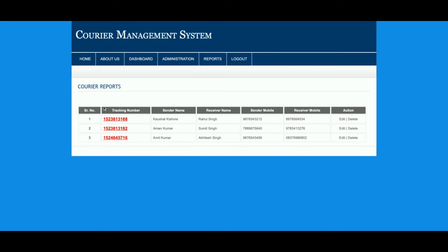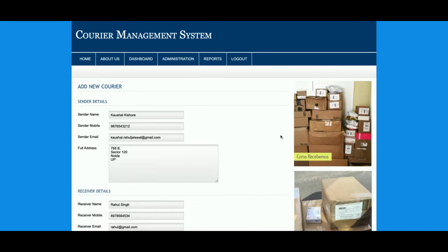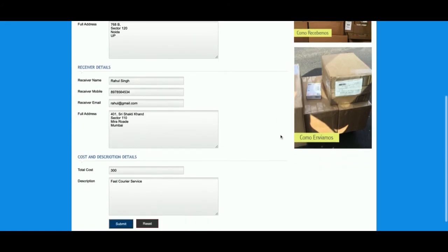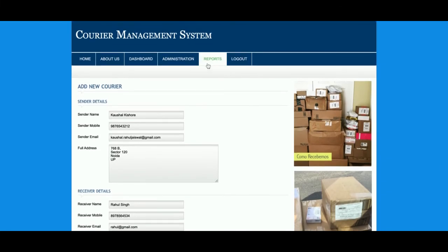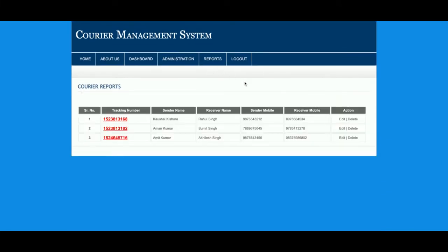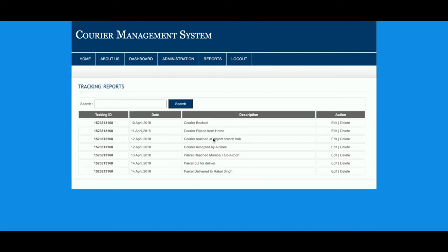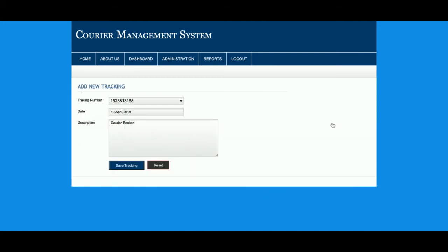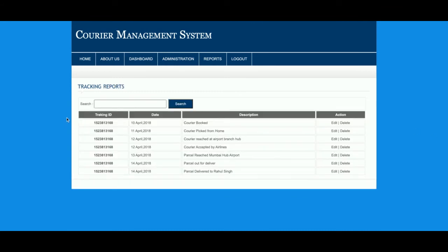You can see these data details. If you want to edit, just click on Edit and you will be able to edit the details. This is the Courier Report section, and this is a tracking number. Once you click on the tracking number, you will be able to see all of the trackings. You can edit, update, and delete the details here.